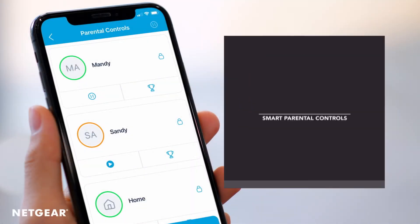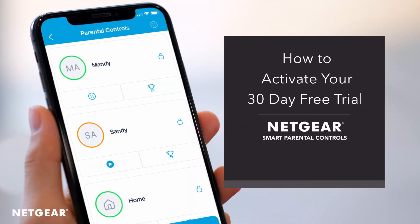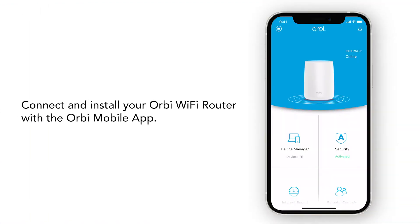In this video, we will show you how to activate your 30-day free trial so you can access your Netgear Smart Parental Control's premium features to help you further manage and monitor your kid's internet activity. Before we begin, make sure you have successfully installed and connected your Orbi Wi-Fi router to your Orbi mobile app.